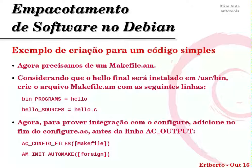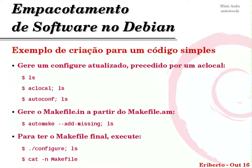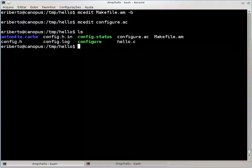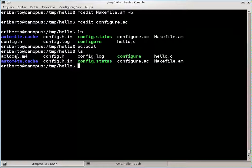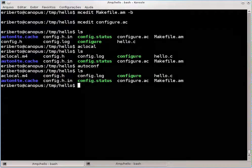Feita essa parte, precisamos de um novo comando: aclocal. O aclocal vai gerar o arquivo aclocal.m4, que dará a base para o autoconf interagir com o Makefile.am — ou seja, com o automake. Então fazemos um aclocal: o aclocal.m4 é criado. Em seguida, um autoconf. Com isso, teremos um configure atualizado e pronto para entender o Makefile, em virtude das últimas duas linhas que incluímos.